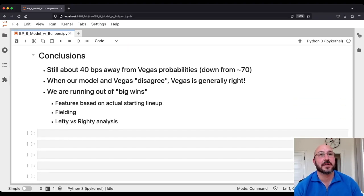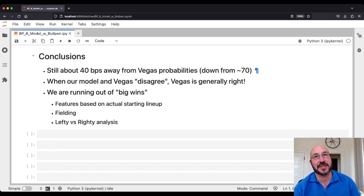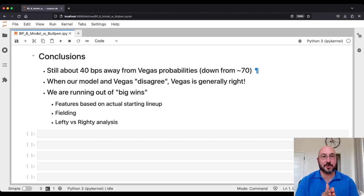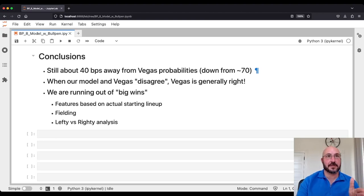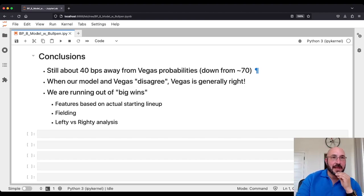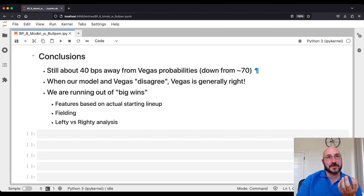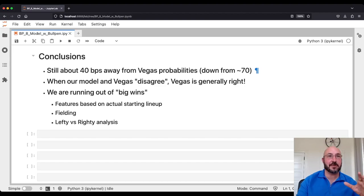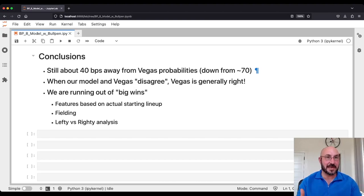In the big picture, where are we? We're about 40 basis points away from the Vegas probabilities, down from 70. Adding this bullpen got us almost halfway of what was left to the Vegas probability. But when we disagree with Vegas, Vegas is generally right. We've also run out of some of the big wins in terms of things that were completely missing from our model — because now we've got the hitting, the starting pitching, and the bullpen pitching. Those are kind of the main factors.